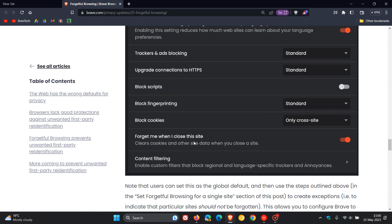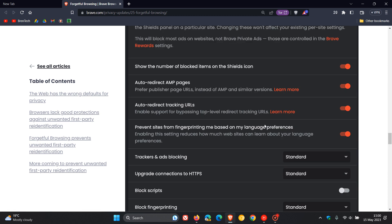Forget me when I close the site. It says it clears cookies and other site data when you close a site. And when that's toggled on, it will then basically apply universally to the whole browser.